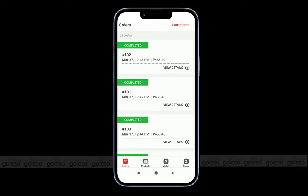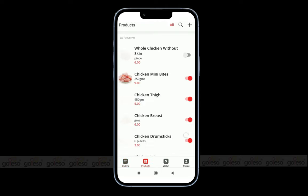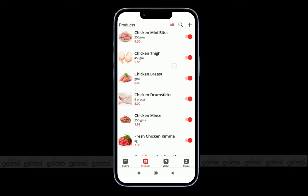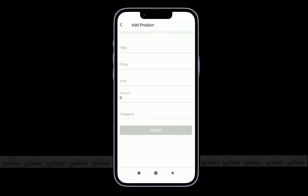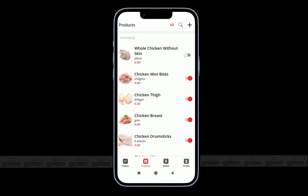After orders, we have the product section. Here you can find all the products with their prices and visibility status. You can add a product by clicking on the plus icon. Here you can enter the title, price, unit, discount, and category information for adding a new product to the catalog.